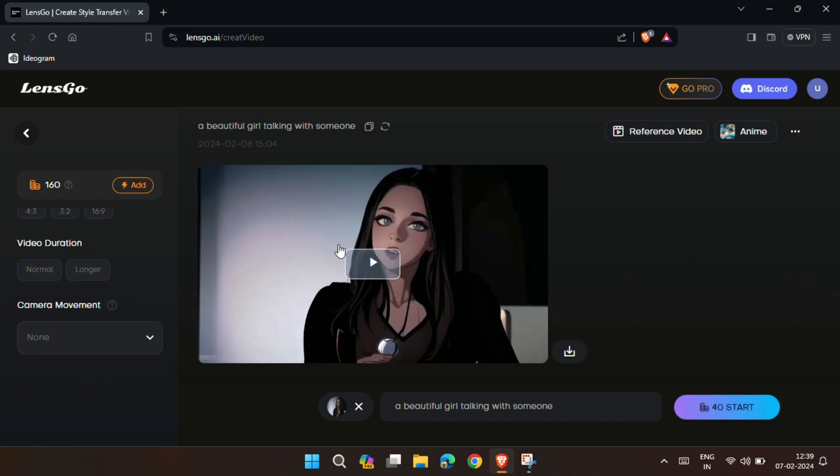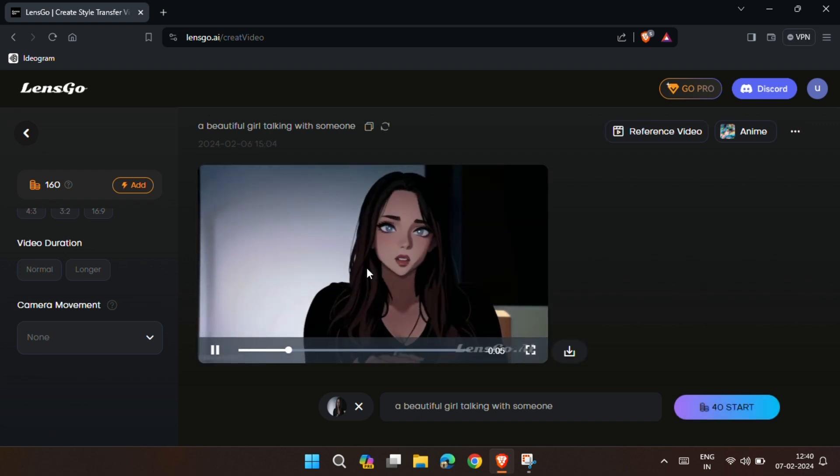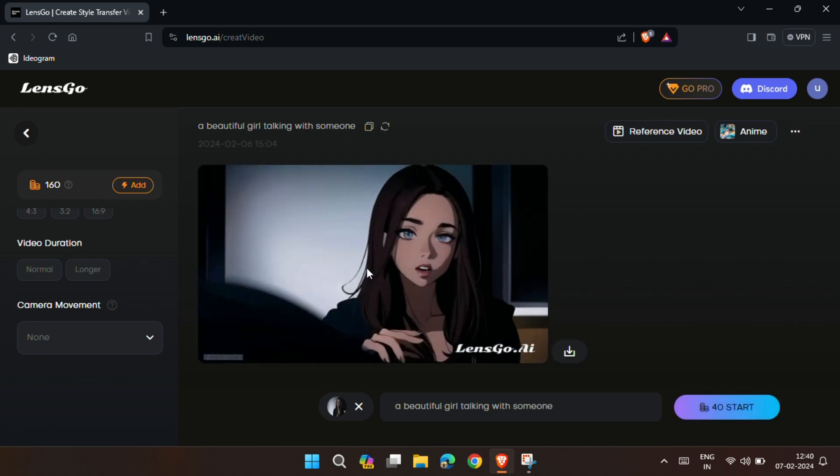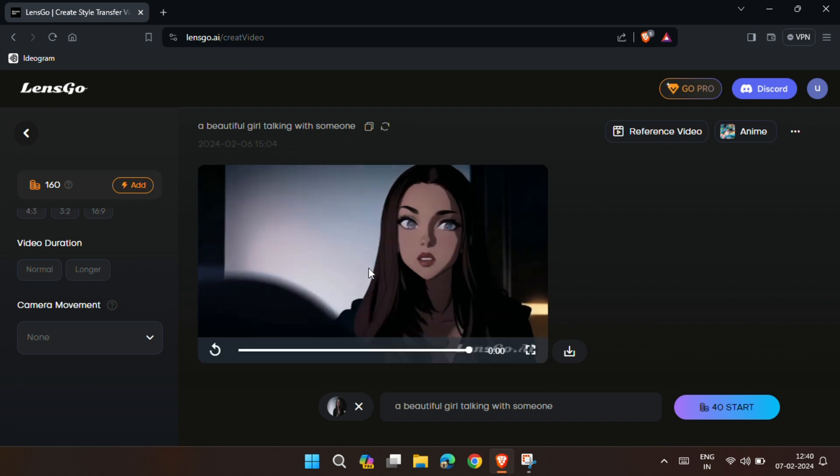You can preview it by clicking the play button, and to download it, click the download button.